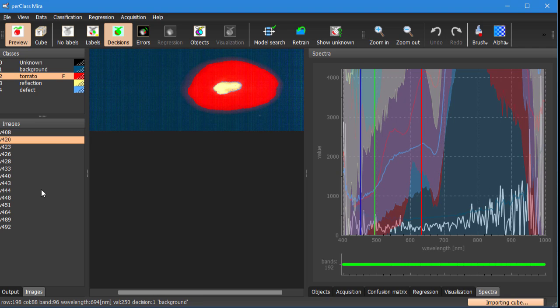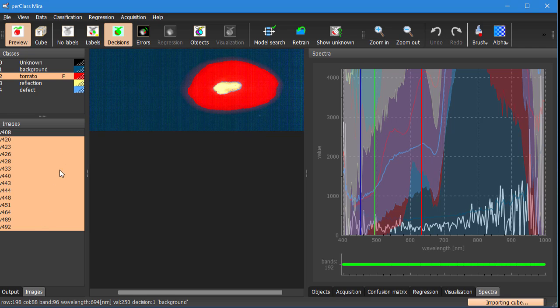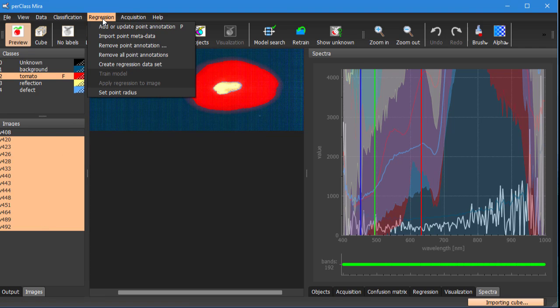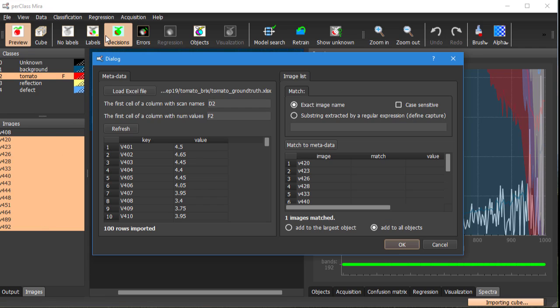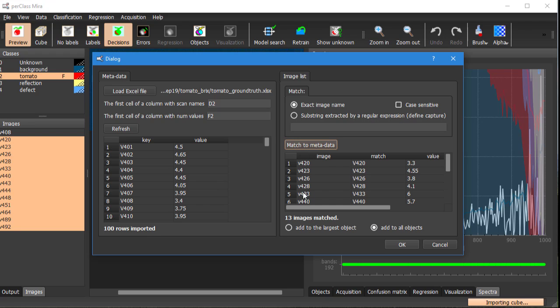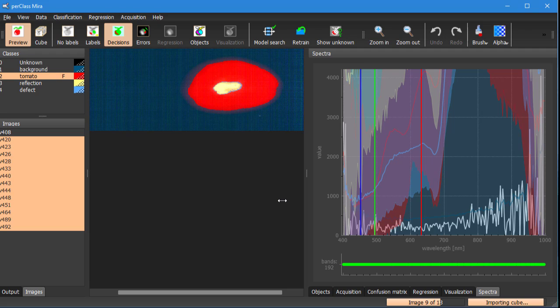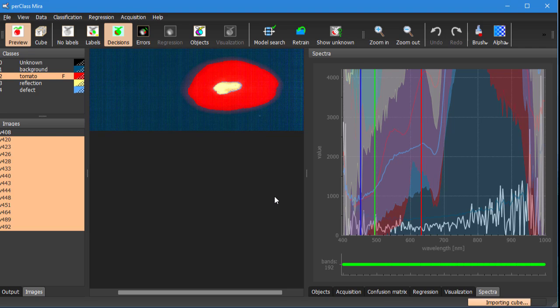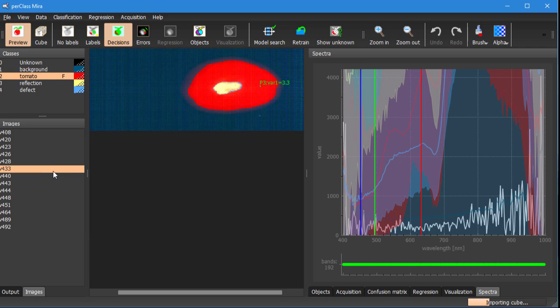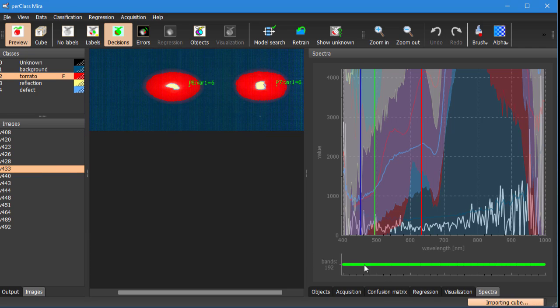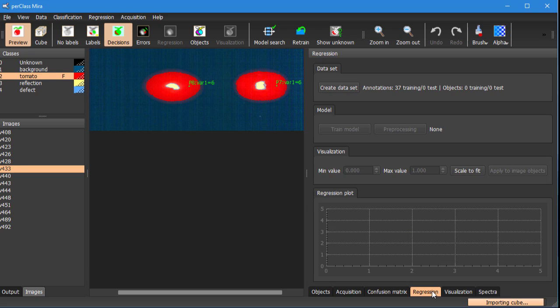So we can repeat this process for a set of scans just returning to the import dialog that remembers all the settings, matching the information and importing the numerical metadata. This will provide us with annotated set of scans and we can progress towards the regression analysis.